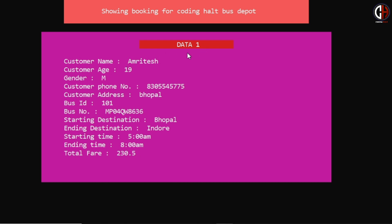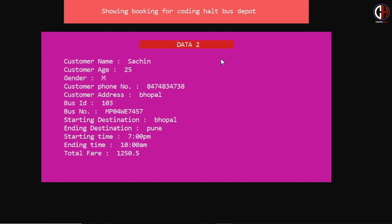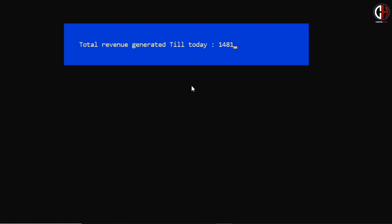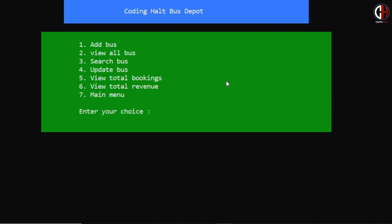Now let me show you option 5 — view total bookings. It is showing previously added data: Amritesh has booked a ticket and Sachin has also booked a ticket, shown as data 1 and data 2. Now option 6 — view total revenue. The total revenue generated today is 1481 rupees from two tickets — Amritesh and Sachin. We'll add more tickets and verify the revenue increases.